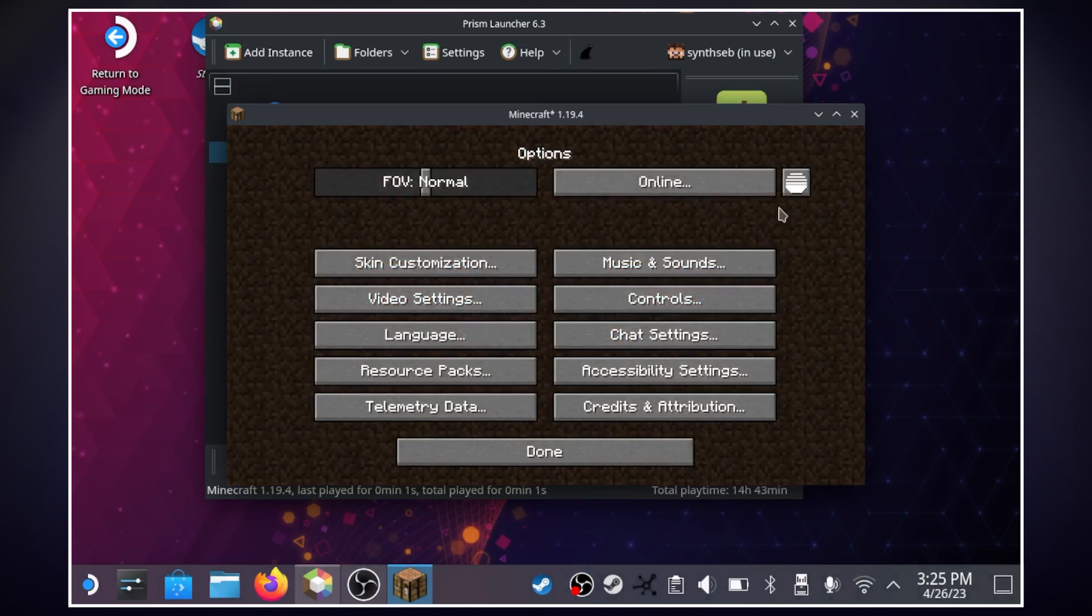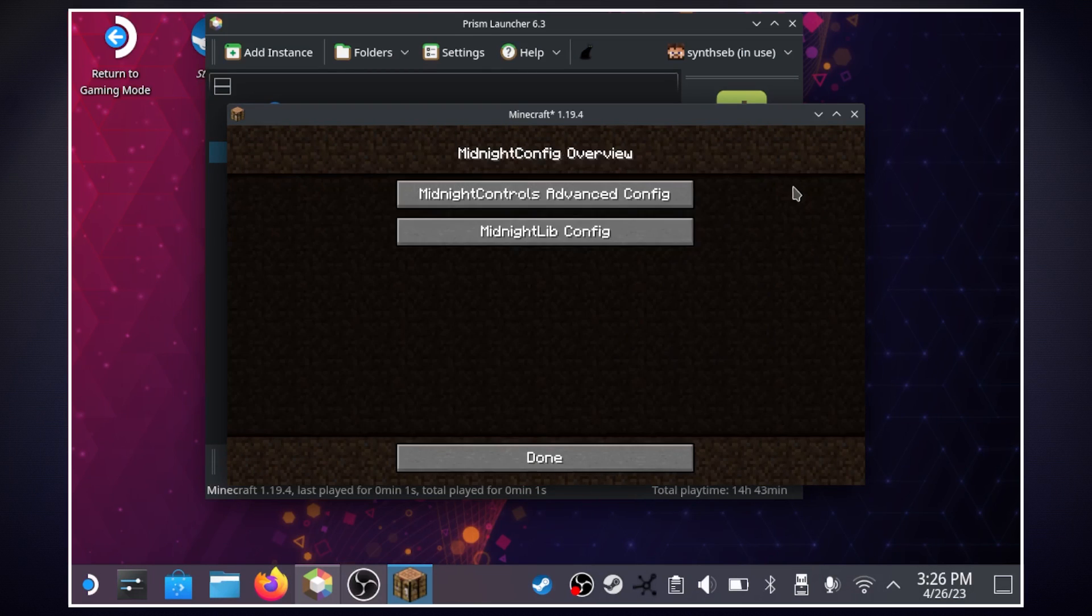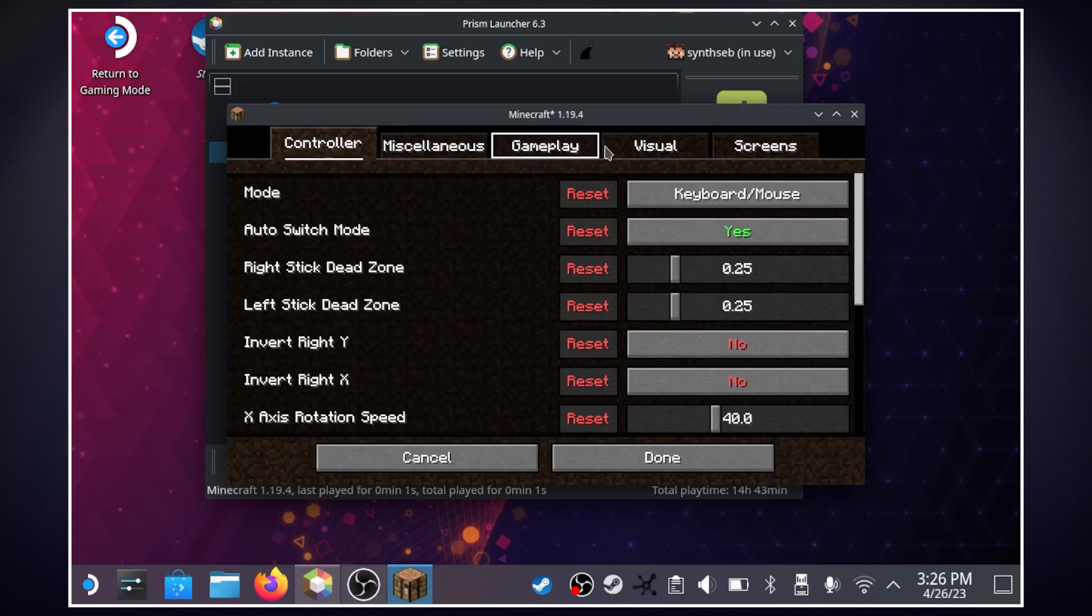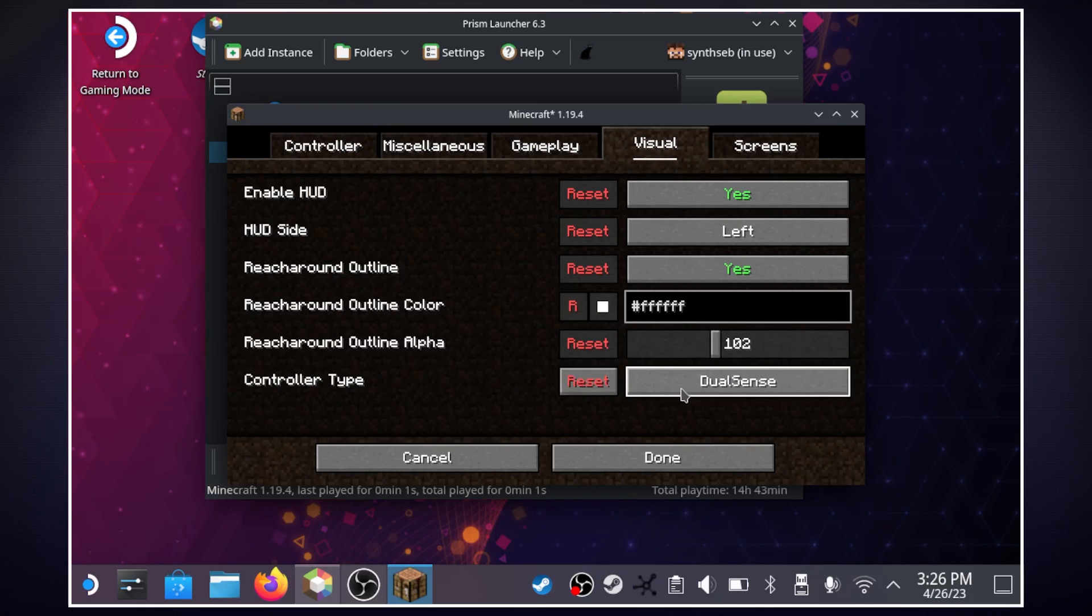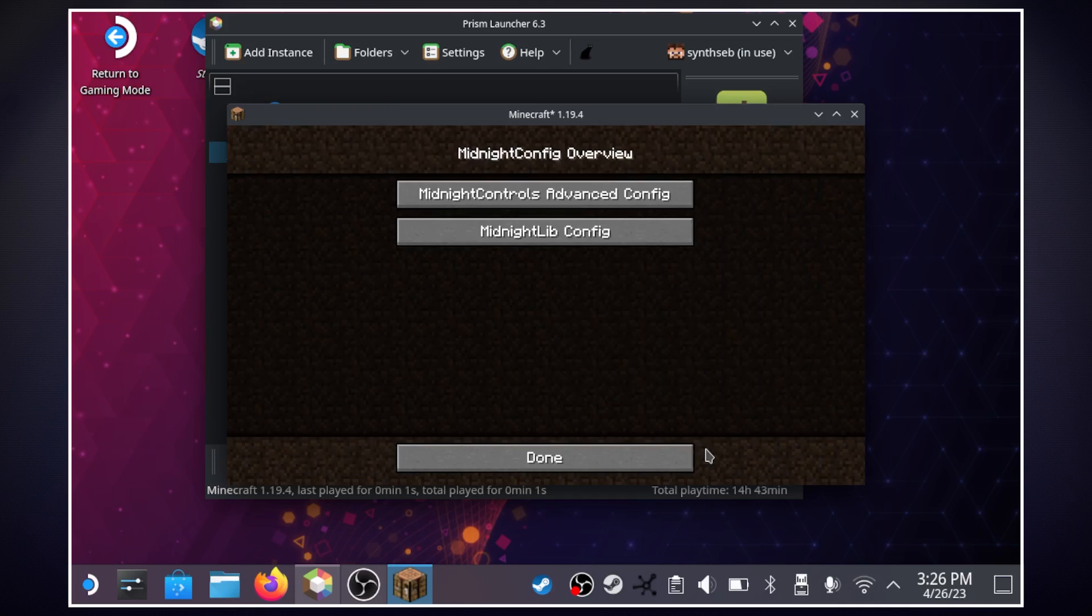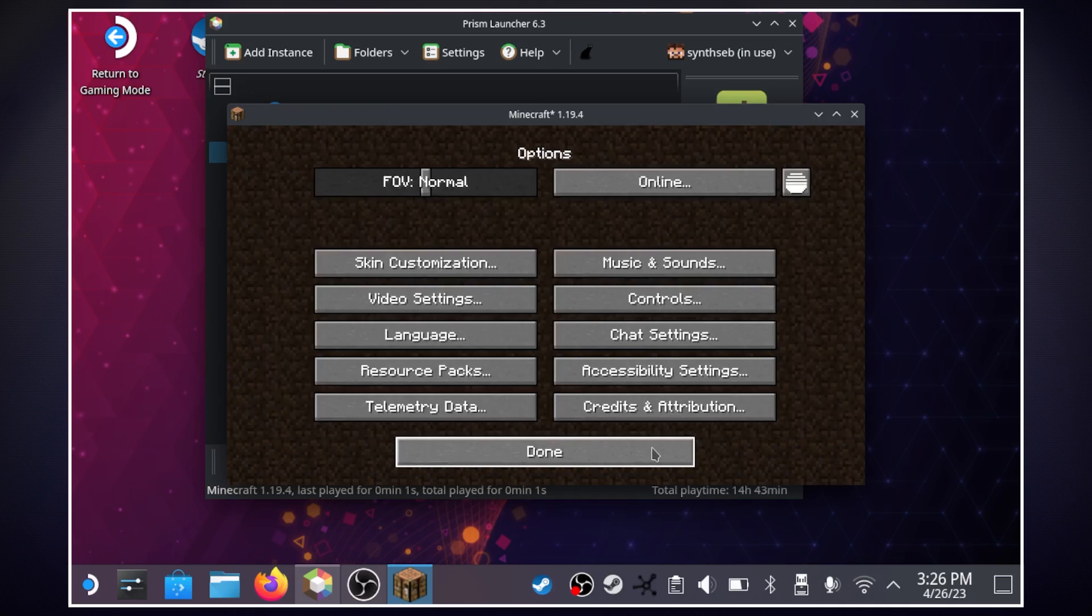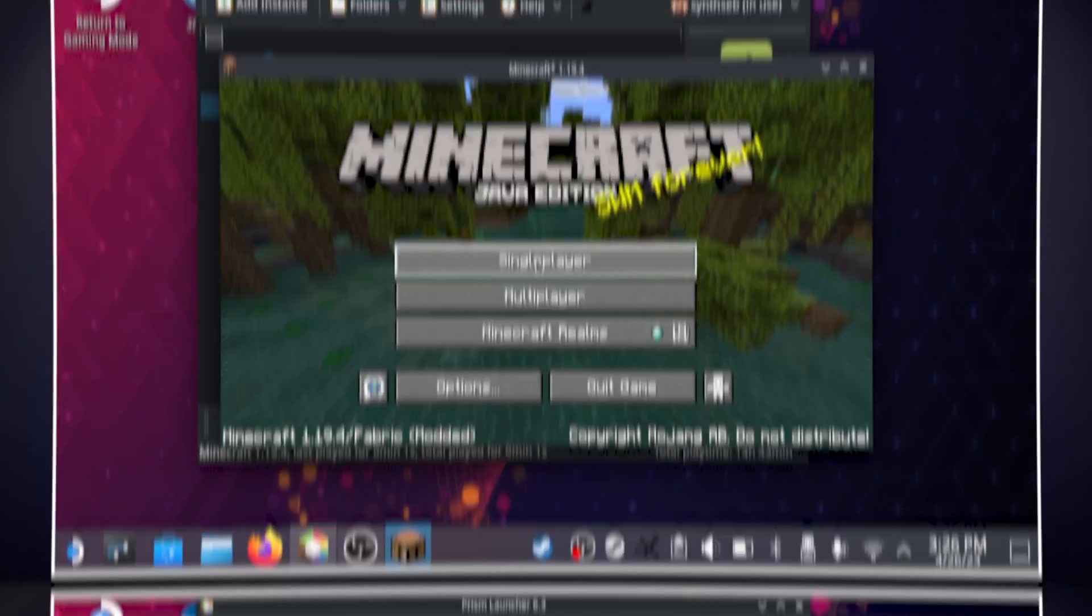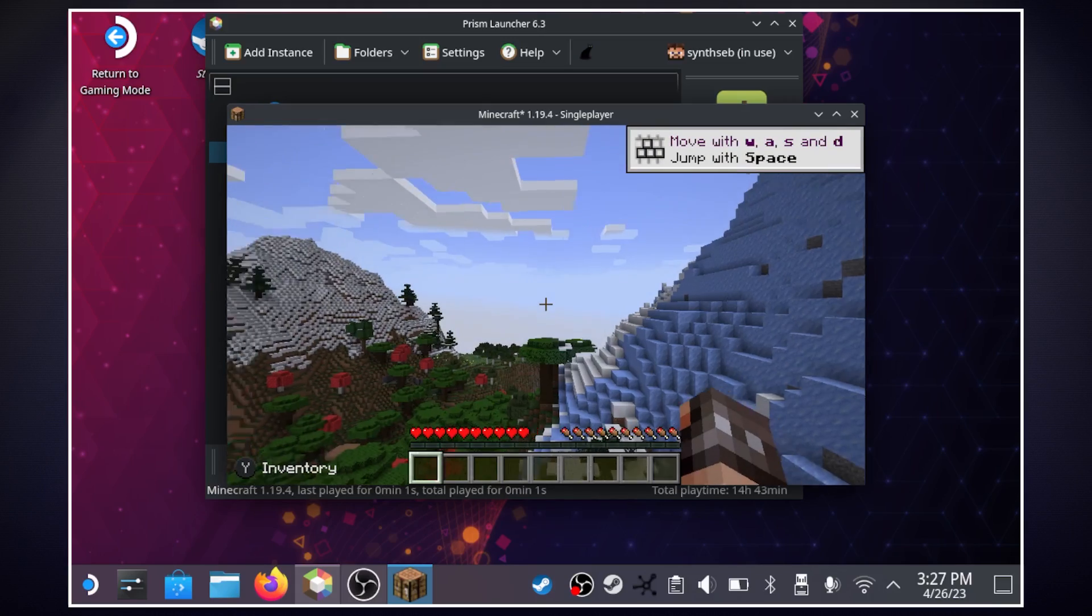Now if we go over to this button up here and we go over to midnight controls advanced config it'll take us to our controller settings here and if we go over to visual we can change the controller type if you click on it we can change it over to steam deck and then hit done I'll hit done and get out of here and now I'll load up the game